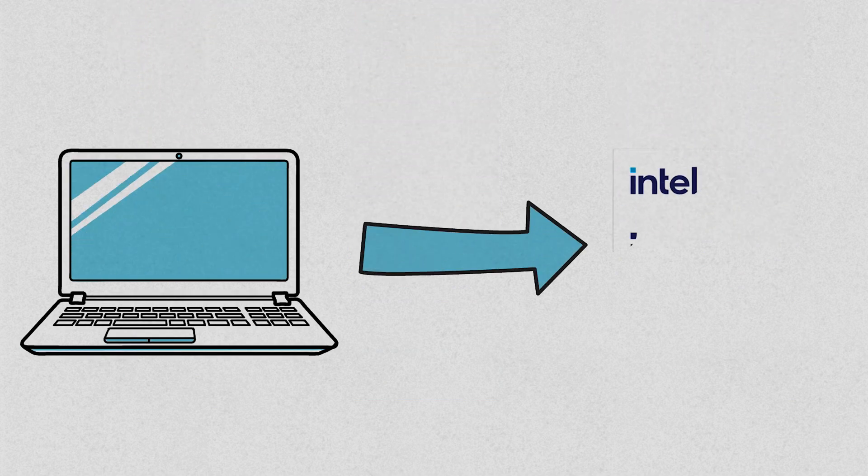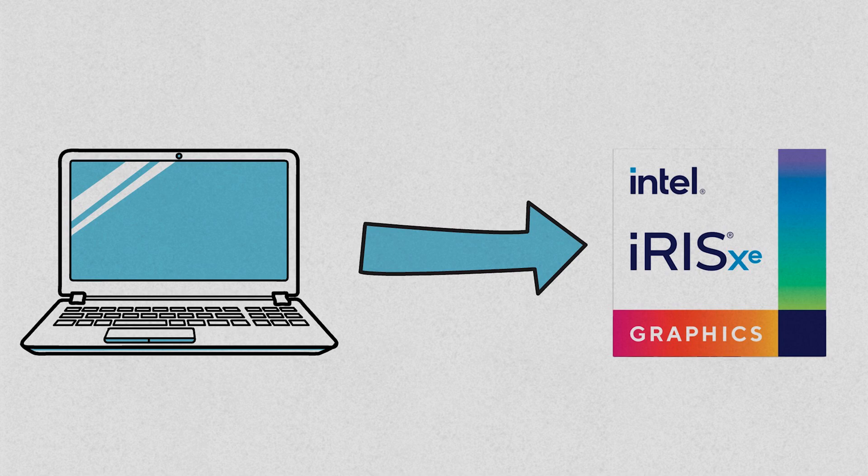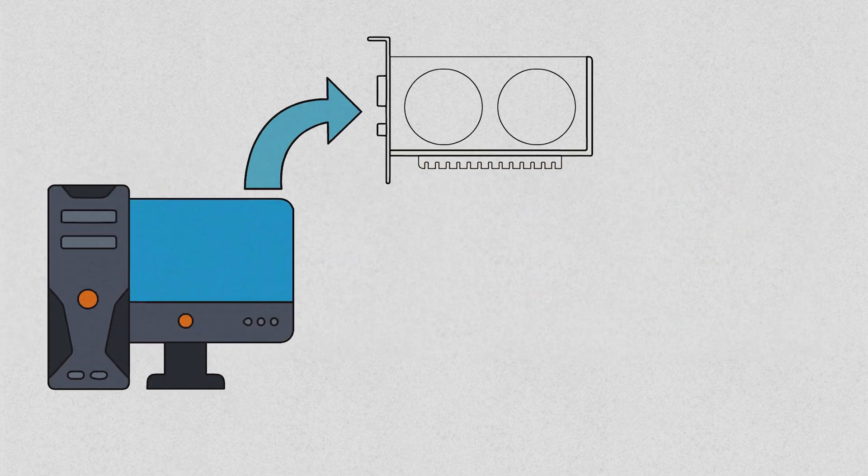If you're in the market for a laptop, the Iris Xe graphics is a no-brainer, as its advanced features and immersive gaming experience make it a great choice. On the other hand, if you're building a desktop PC and planning to use a dedicated GPU for gaming, Intel UHD graphics is your only option.